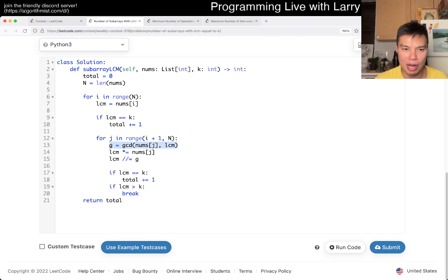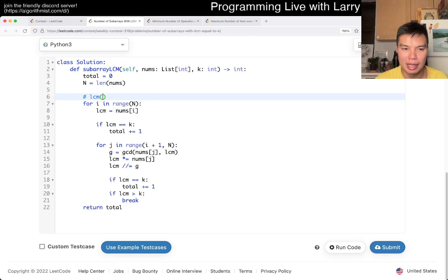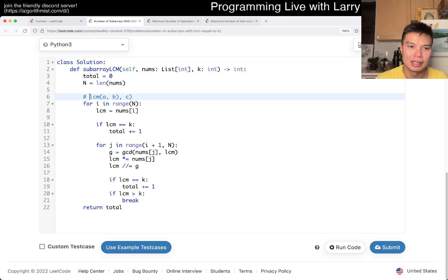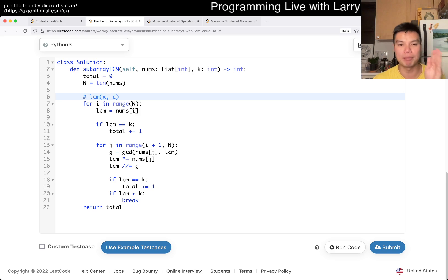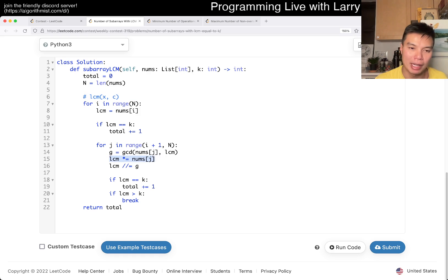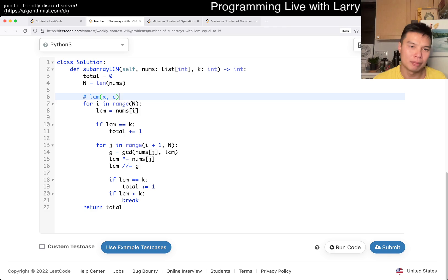We look at the formula for LCM of A and B, and then now if you add a C, you just do an LCM on that. You can just say this is X, and then these are just two numbers, and basically we keep on adding the LCM on by multiplying the number and dividing by GCD. And that's pretty much it.